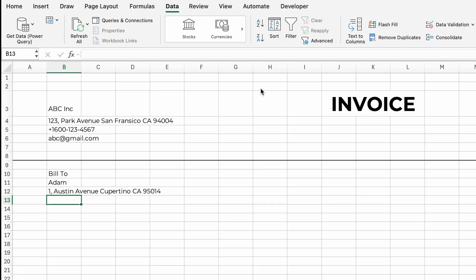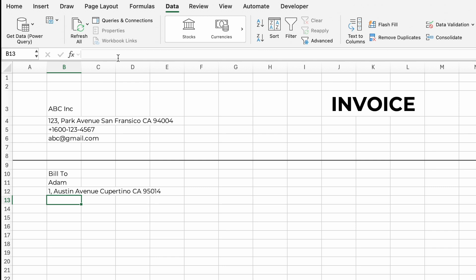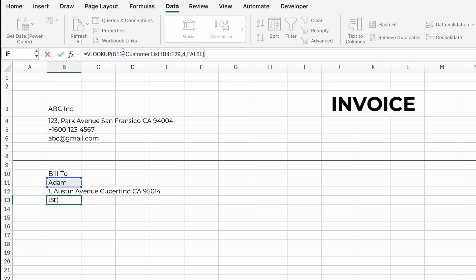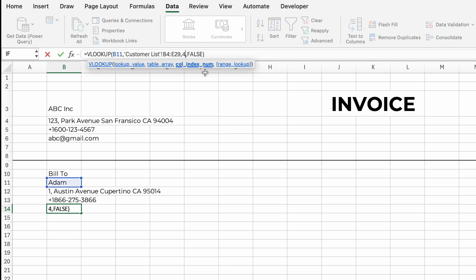In the cell below the address, we can input the contact number — just copy the formula above and paste it there, changing 4 to 3 in the formula. Repeat the same process for the email address in the cell below the contact number, changing 4 to 2 in the formula.